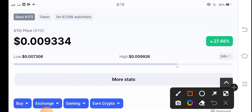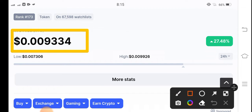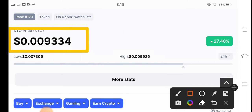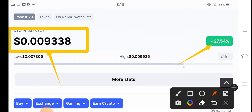Looking at the current price of XYO coin in the market: it's at $0.009334 USD. On the other side, talking about the changes — XYO coin is up 27.54 percent, and that's massive. The changes are going really good.